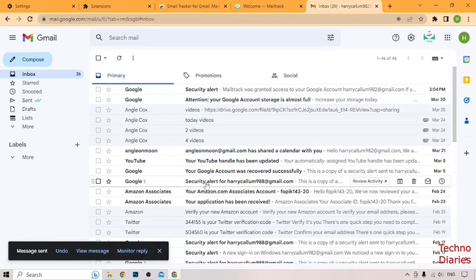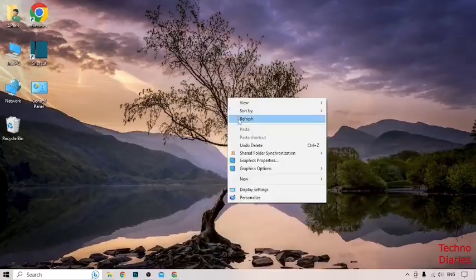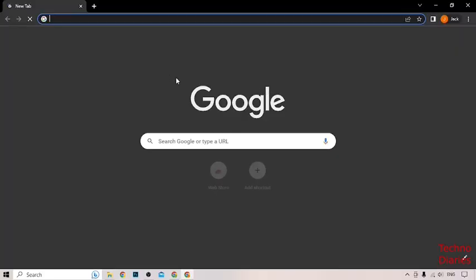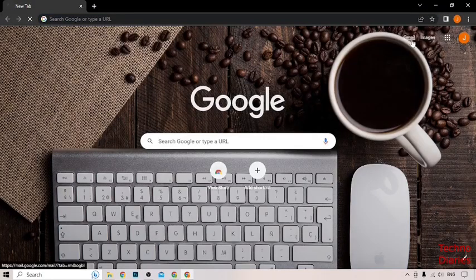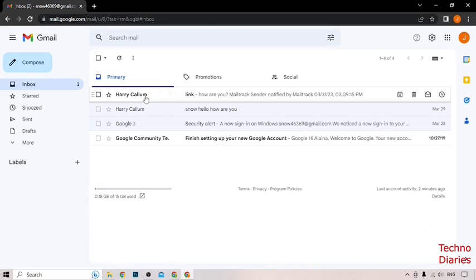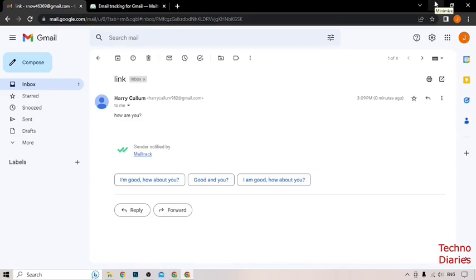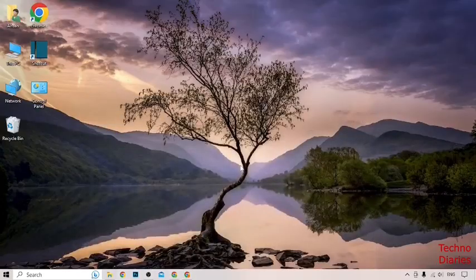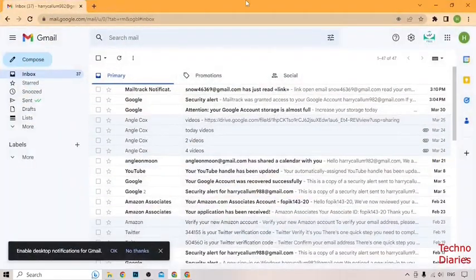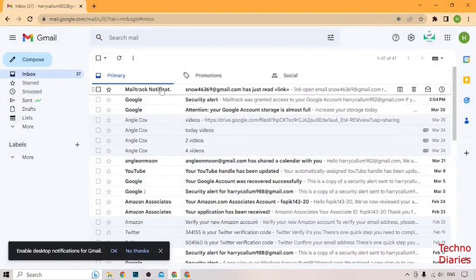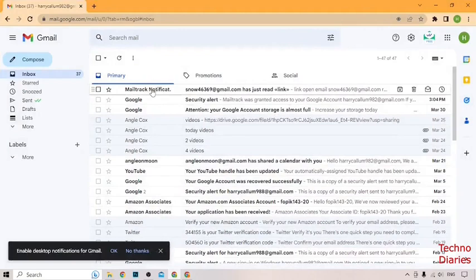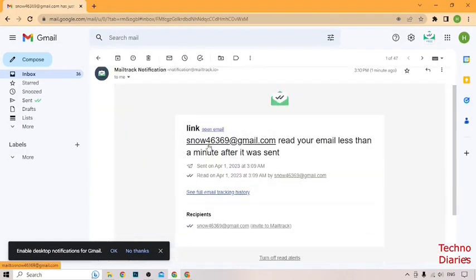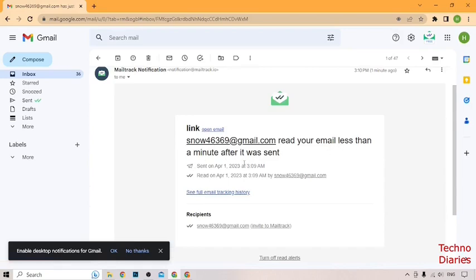Now to check, open your demo Gmail account. As you can see that mail, hello how are you. Open that mail and as you can see. Go back to the email account. Now as you can see mail tracker notification. Simply click on it. As you can see, the email read your email less than a minute after it was sent.